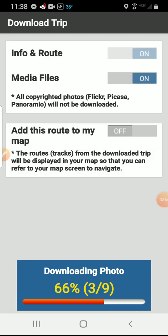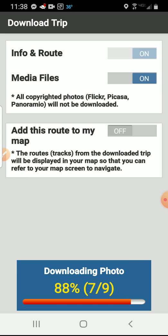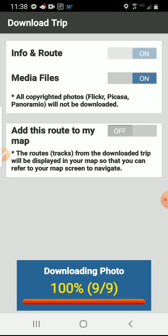A tip for you: what I did is I went online on my computer and picked out the trips I wanted to download and made a list of them before downloading. You do want to do it while you're on Wi-Fi, otherwise it uses up your data.